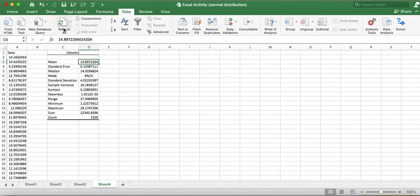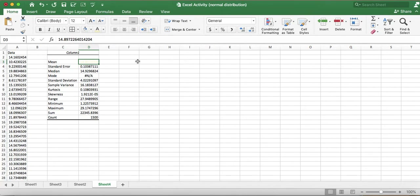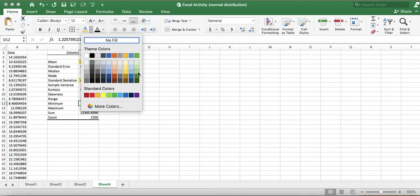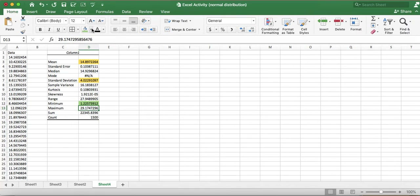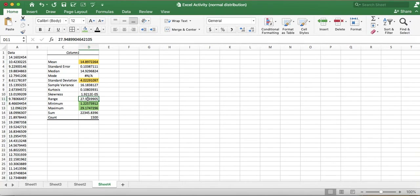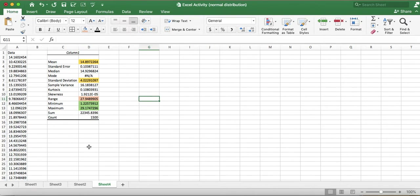I need to highlight the key values for further discussion: the mean, the standard deviation, the minimum value, the maximum value, and the range — these are all important for the classification step that follows.